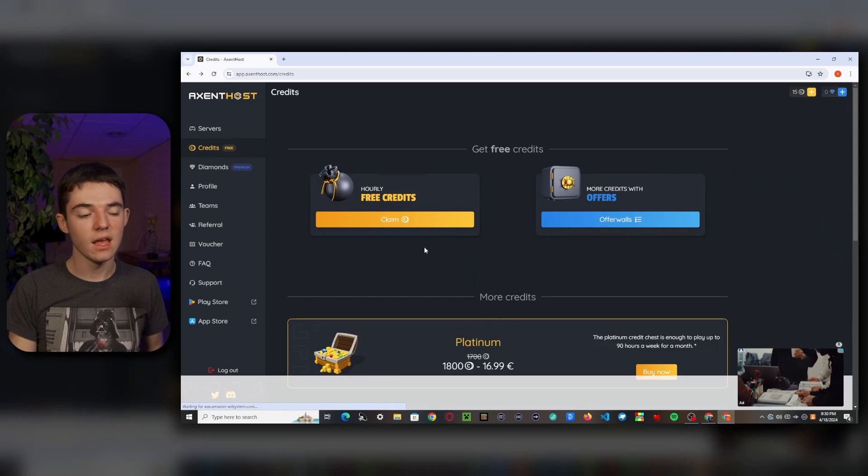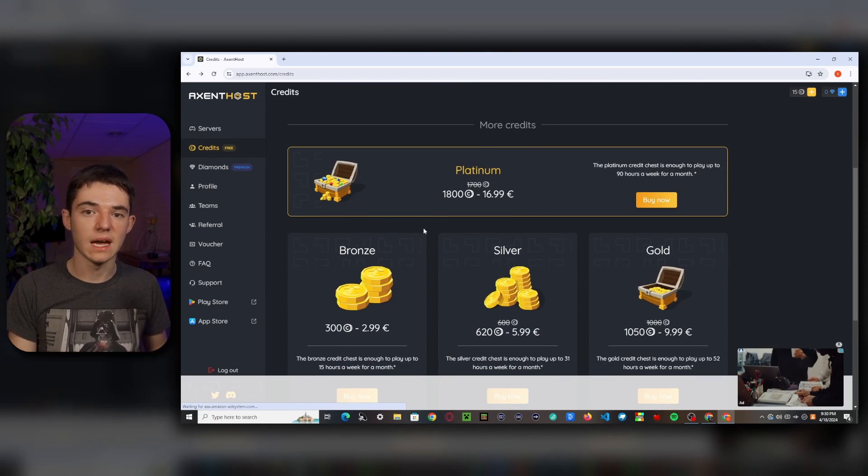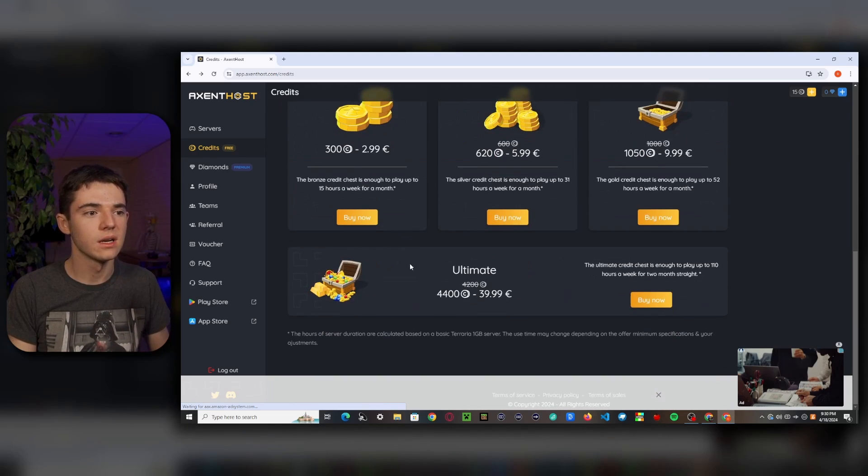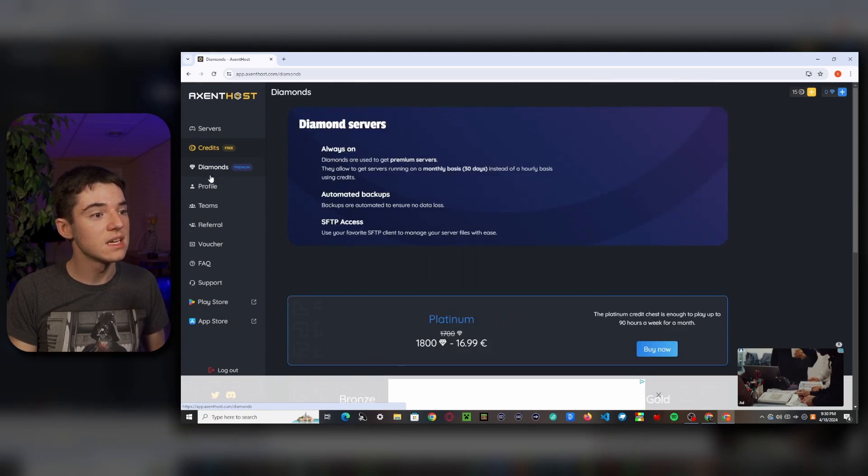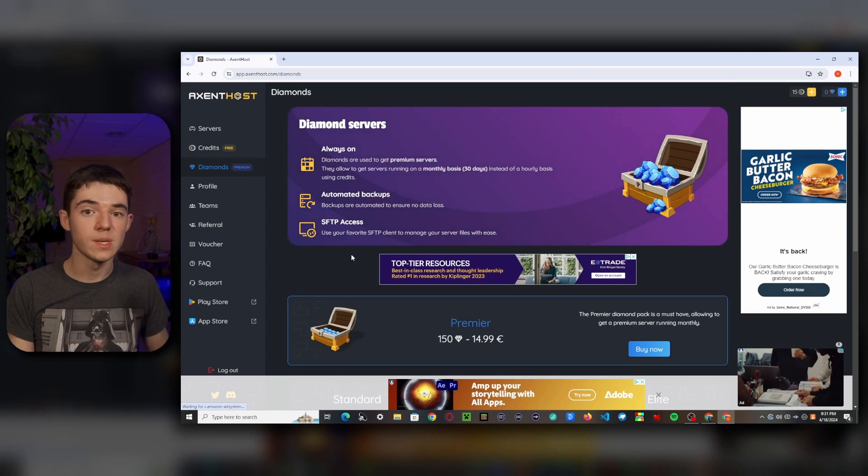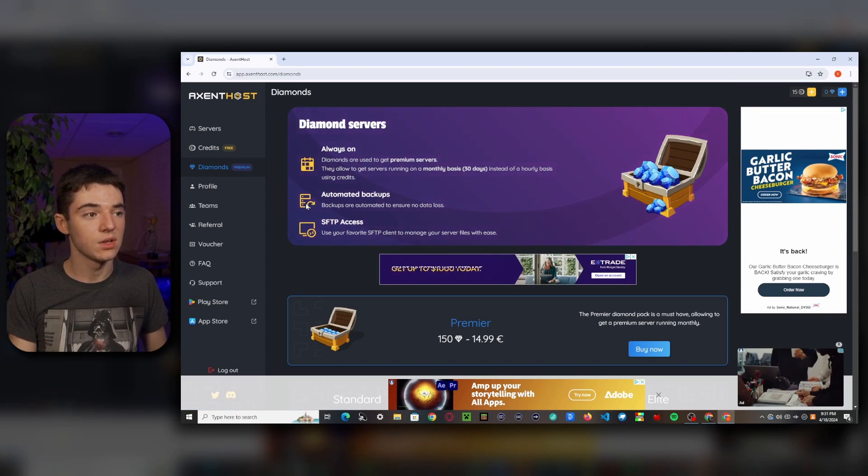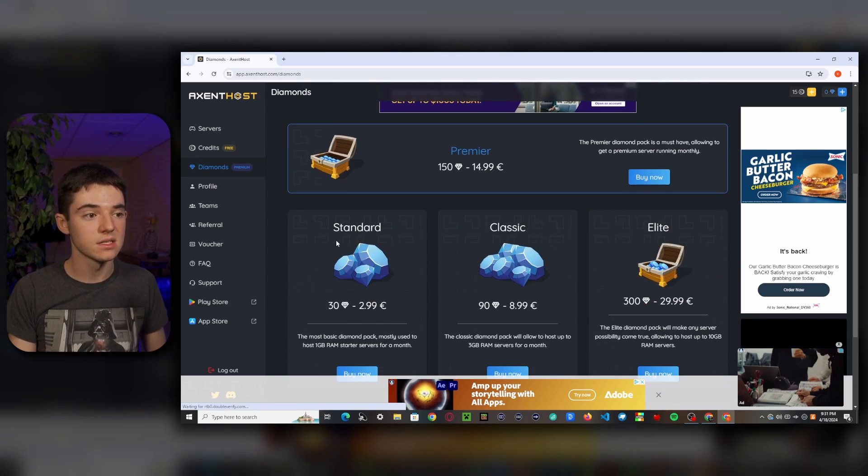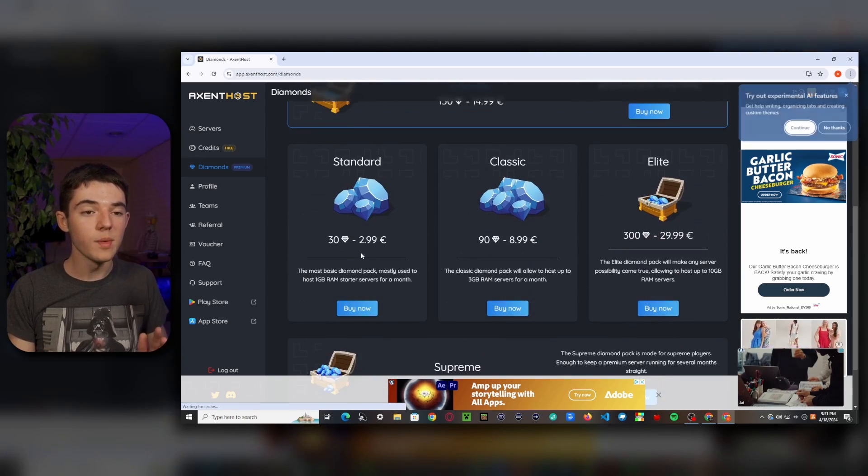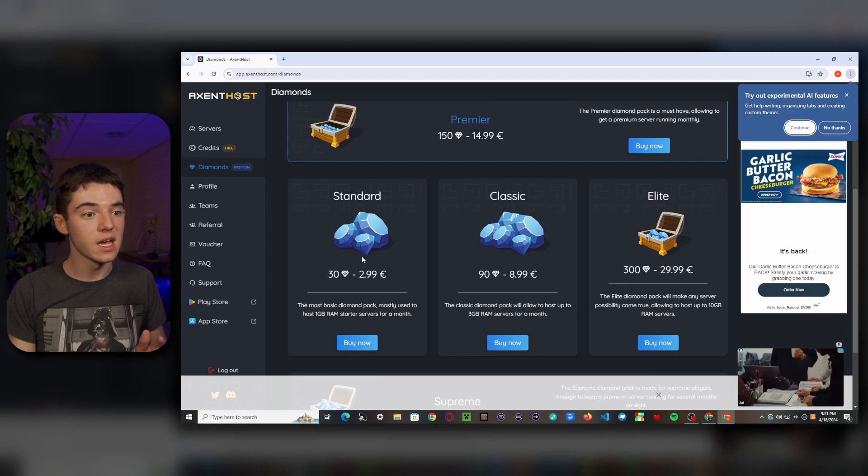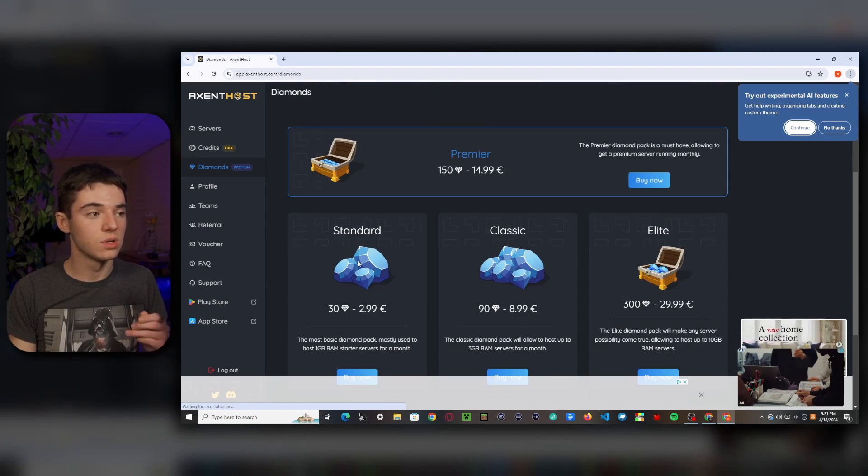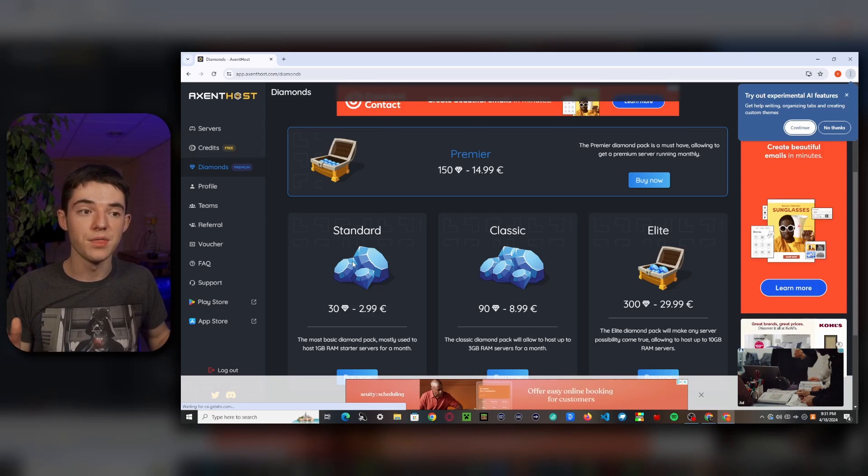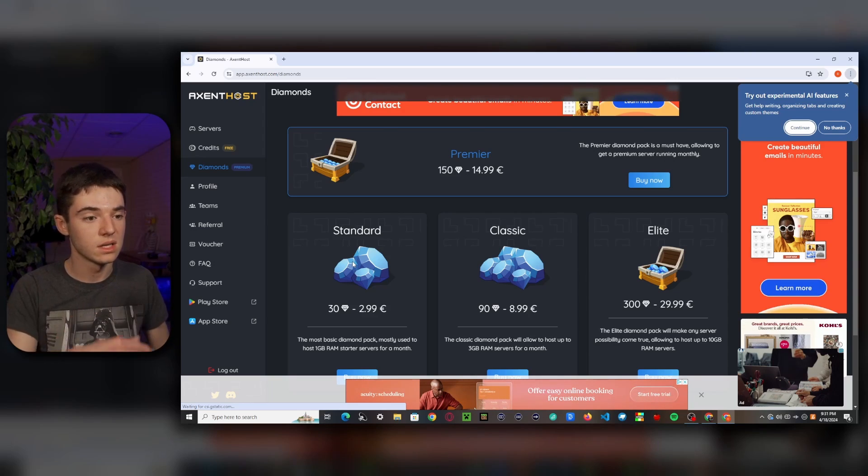And then if you want it, you can buy credits. But that kind of takes the free out of free hosting because you're paying for it. So if you don't want to pay for credits, there's another option with these diamonds. So this is basically their premium currency to have 24/7 servers and you can have automated backups and FTP access. So we'll get back to this later. I have a few things to say about this at the end. So but this is basically just like their premium servers. So if you want to have your server on for a month instead of every hour, then here you go.